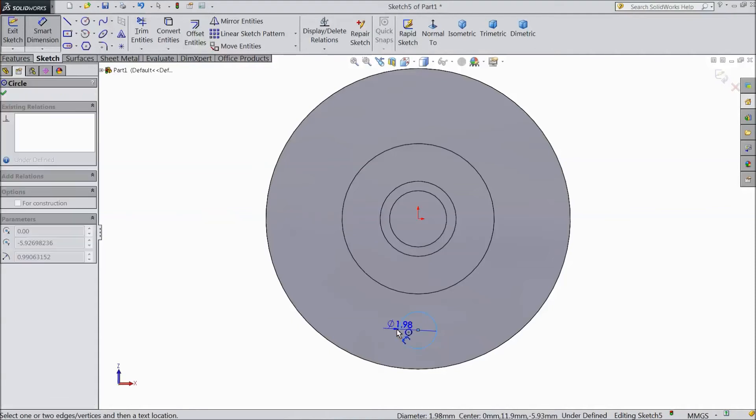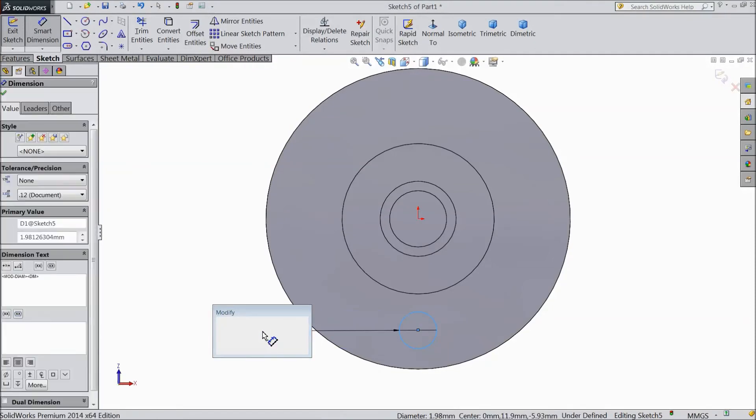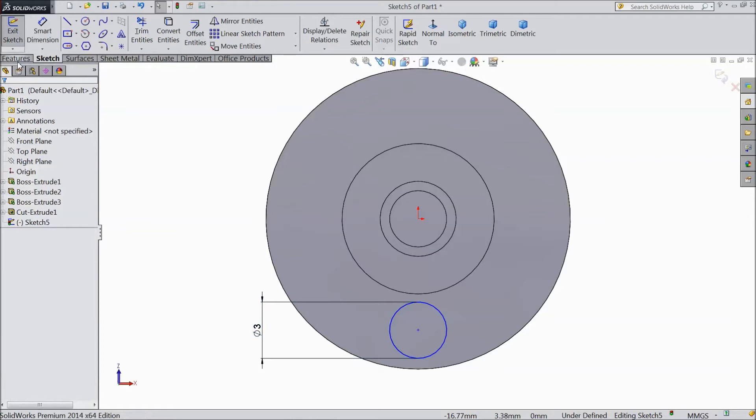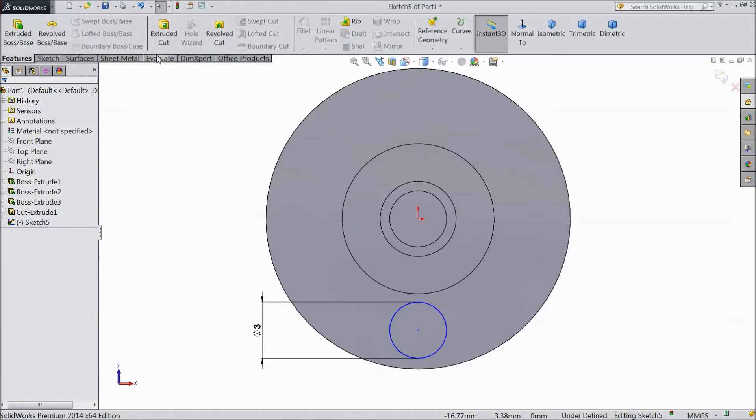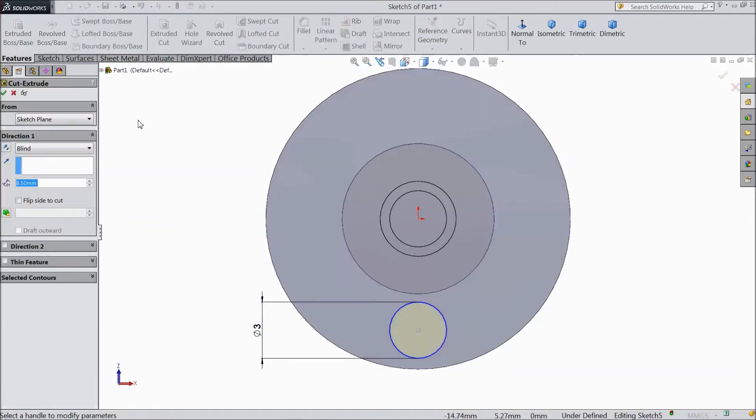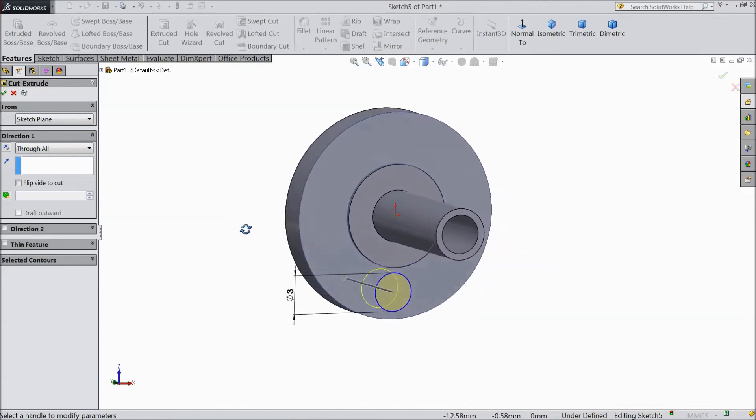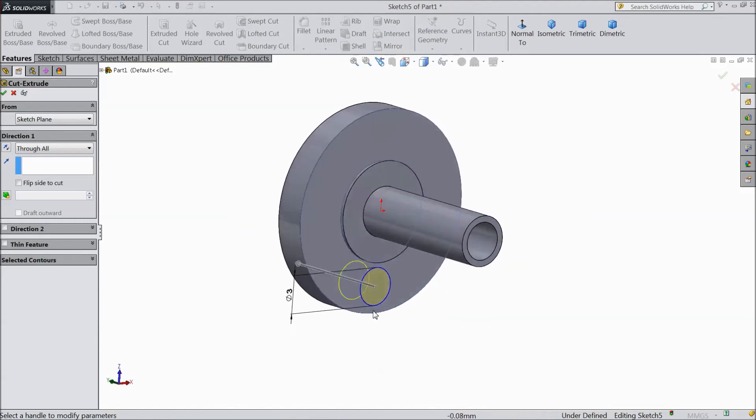Now select this inside surface. Now go to feature, select extruded cut. And choose through all. We want to cut through all.